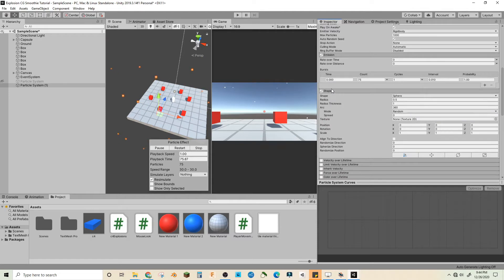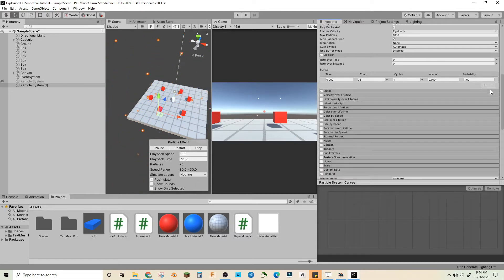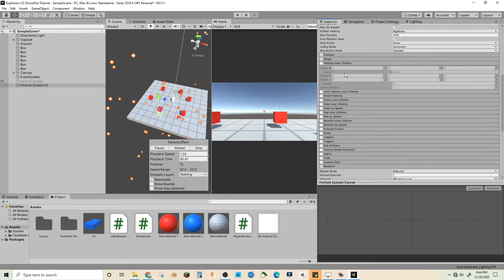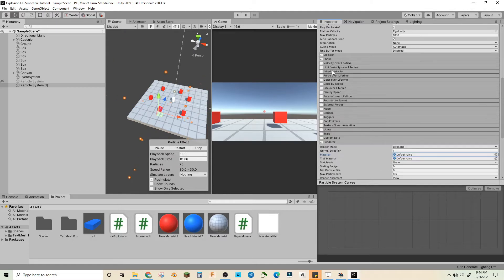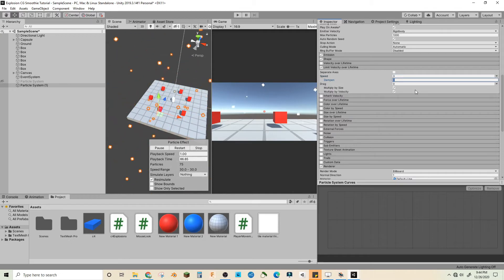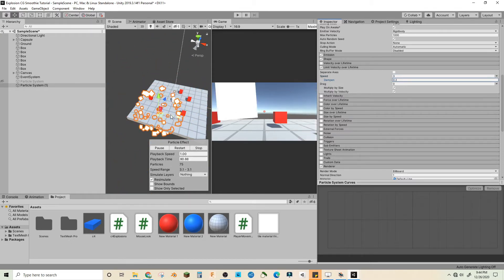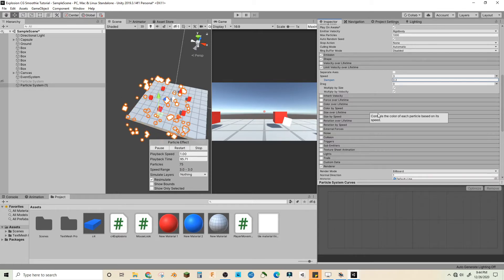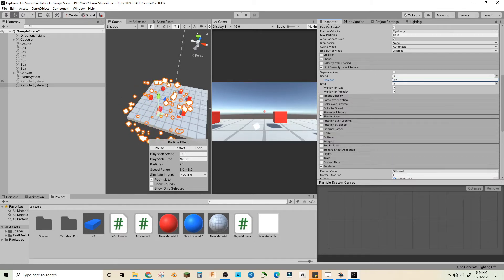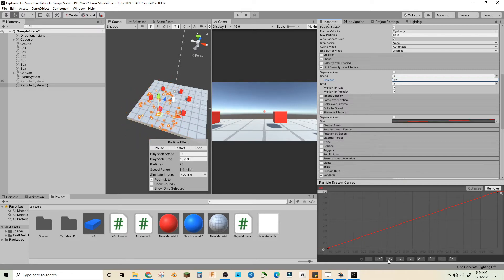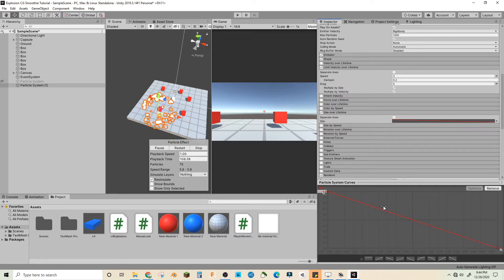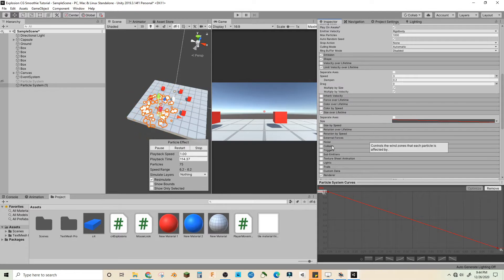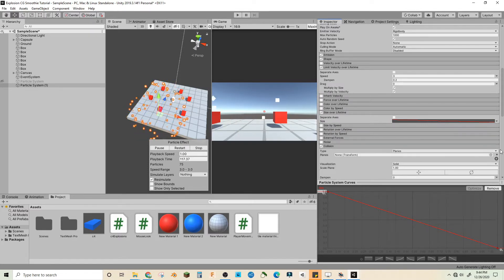Let's go to velocity over lifetime, speed of three, dampen 0.2. So that makes it go. Okay next, let's do size over lifetime, let's just make this curve and that'll make them shrink over time.